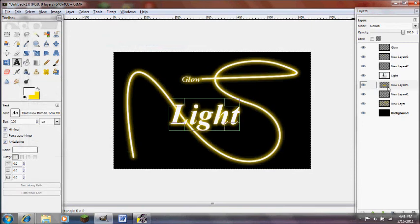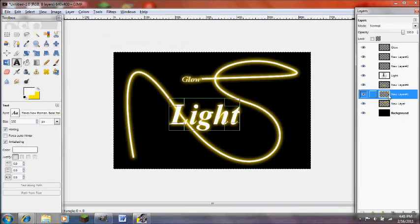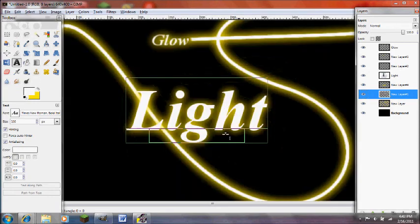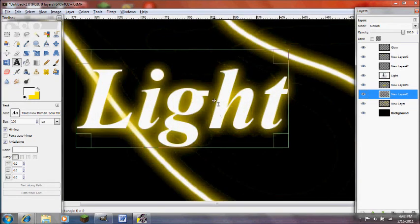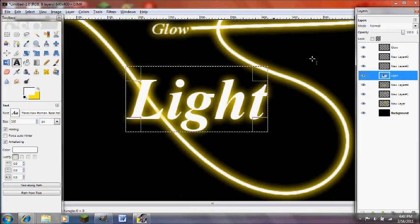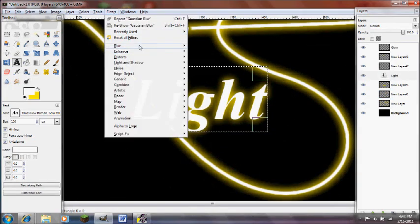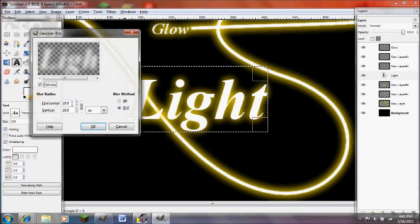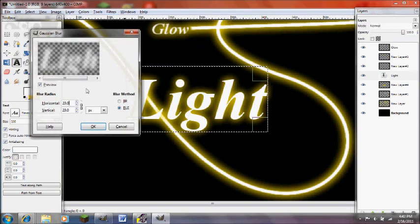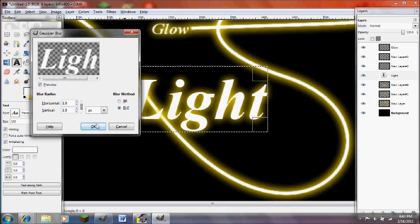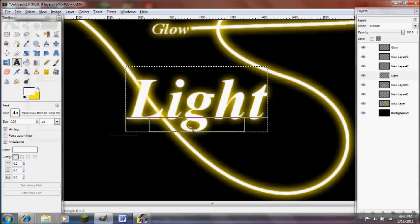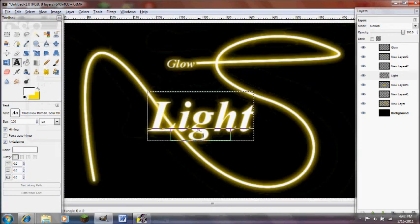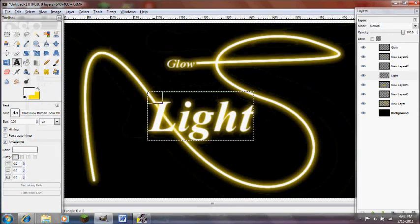Light. So that looks pretty good. And then you can blur the other actual layer. Blur, Gaussian blur by one. And if you blur it, it kind of looks, makes it look like a ghost kind of effect. So this looks okay. Light and glow. I like this.